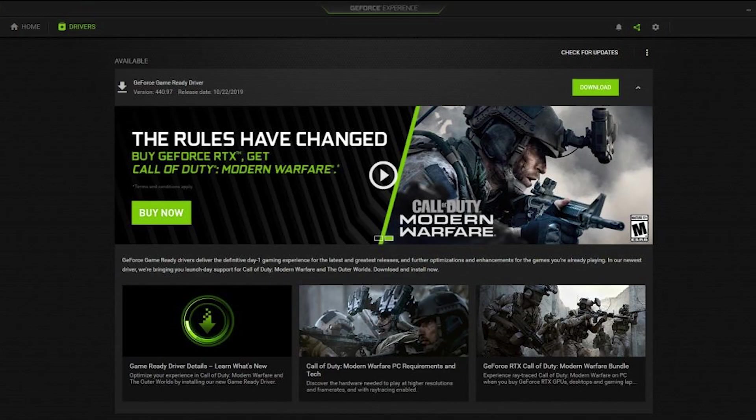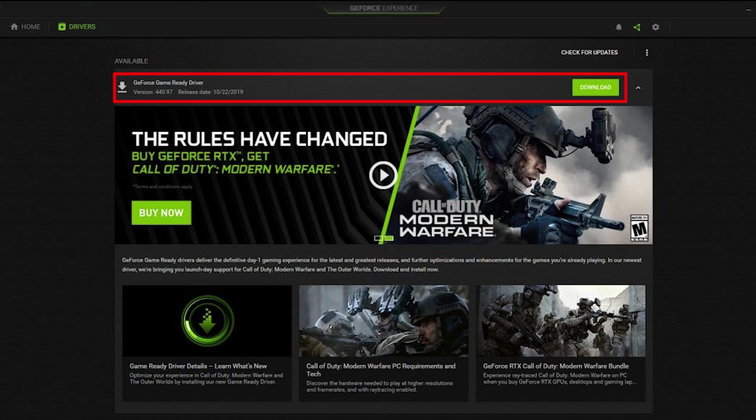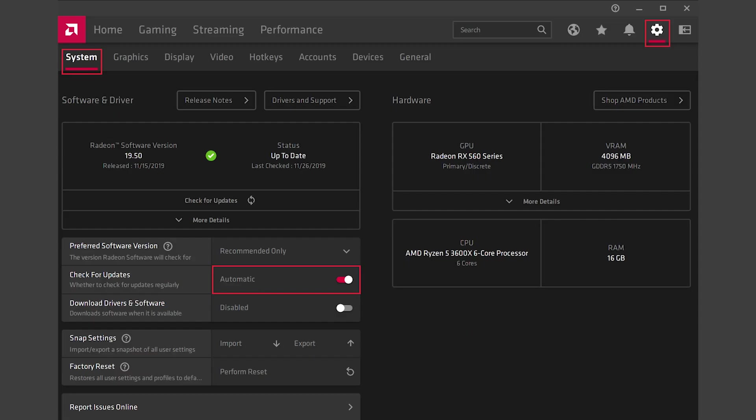Another method to update the driver is by using the Nvidia GeForce Experience app if you have an Nvidia GPU or the Radeon software if you are using a Radeon card.